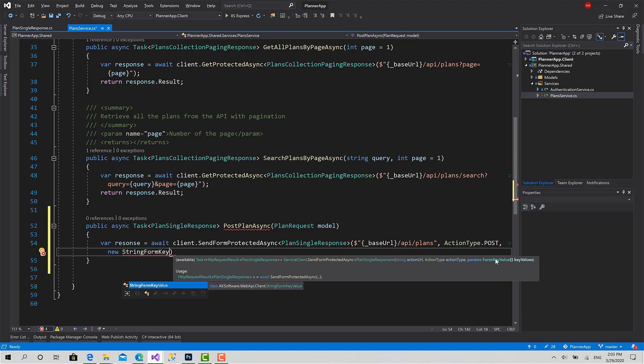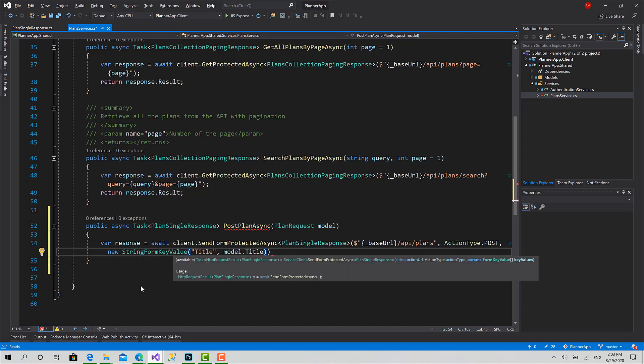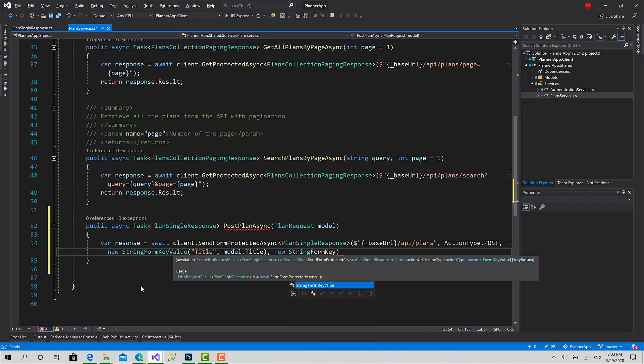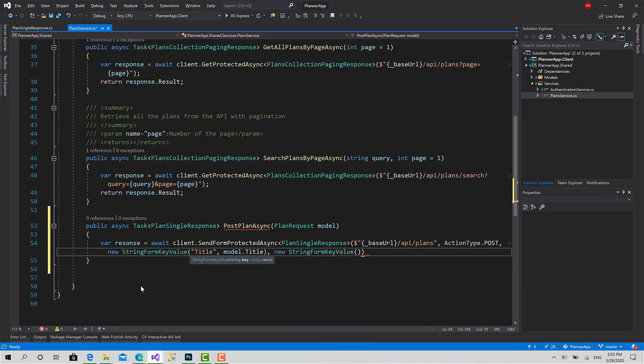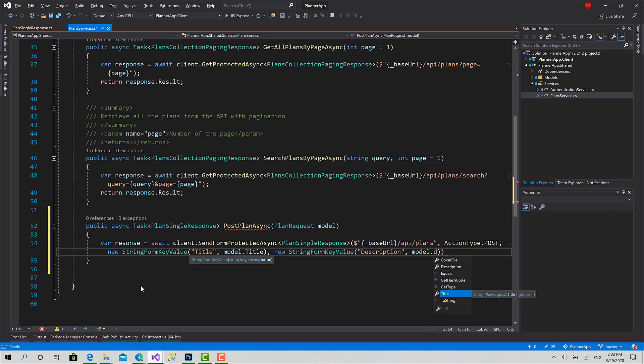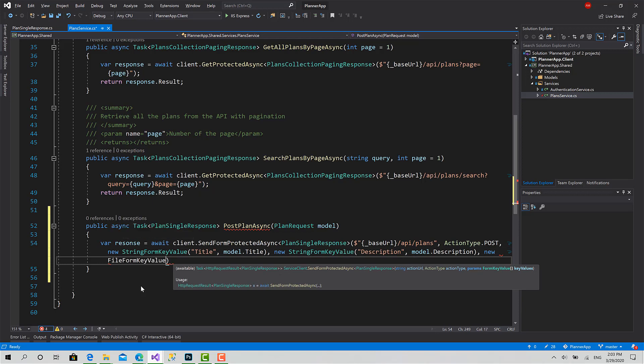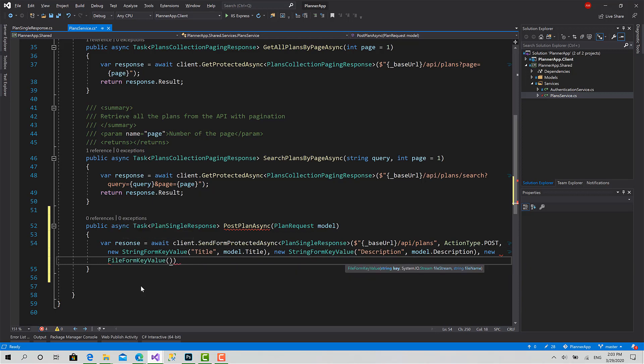Now we have to specify the URL: base URL slash API slash plans. The action type of the form is POST. Now here you can provide your key values inside this form. We have three key-value pairs: title, description, and a file. For each form key, you can say new StringFormKeyValue - set the key which is Title and the value is model.Title. The second one: new StringFormKeyValue, Description, the value is model.Description.